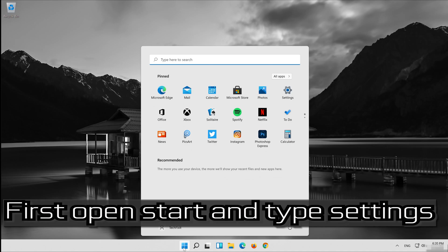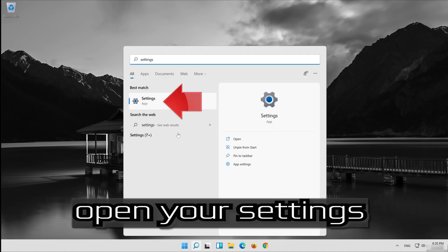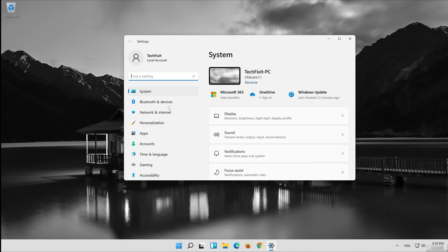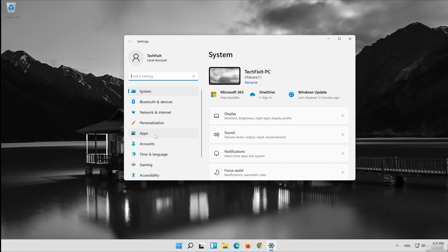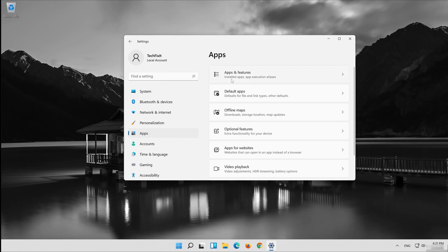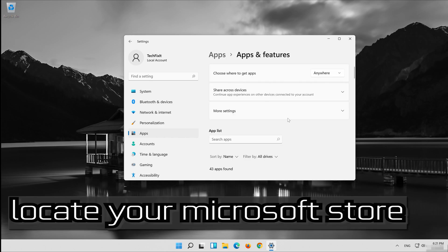First, open Start and type Settings. Open your Settings. Click on Apps, then click on Apps and Features. Locate your Microsoft Store.